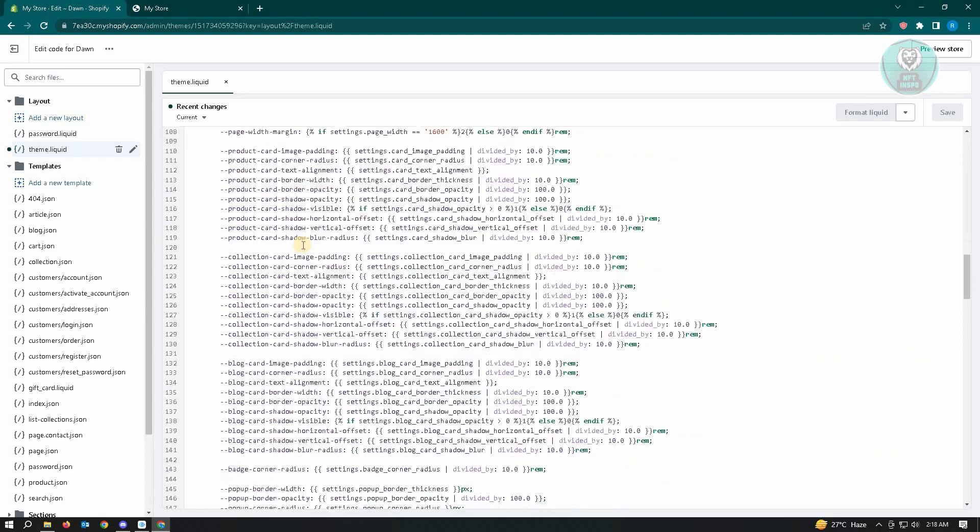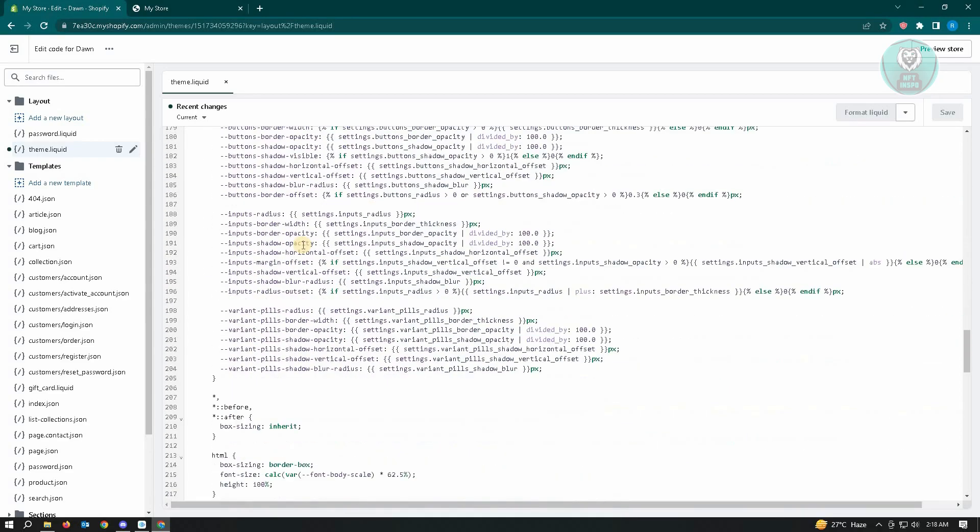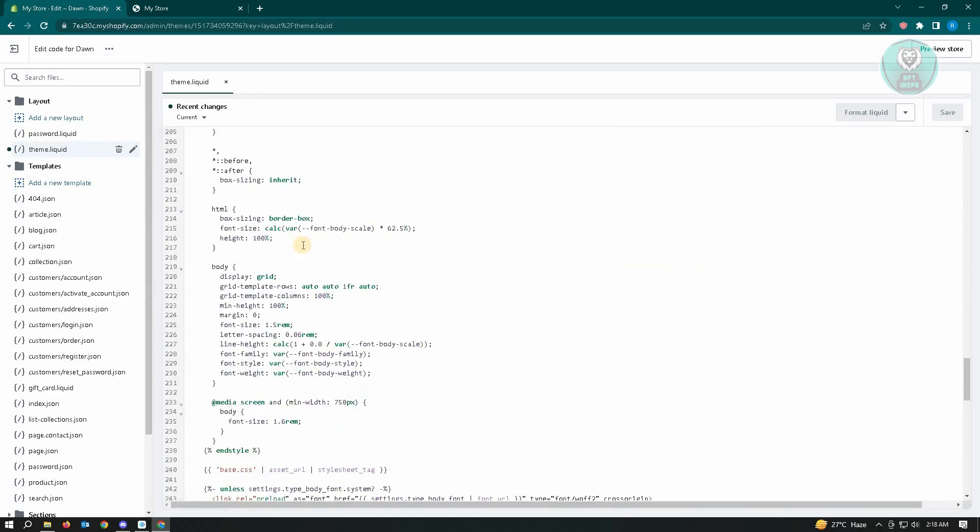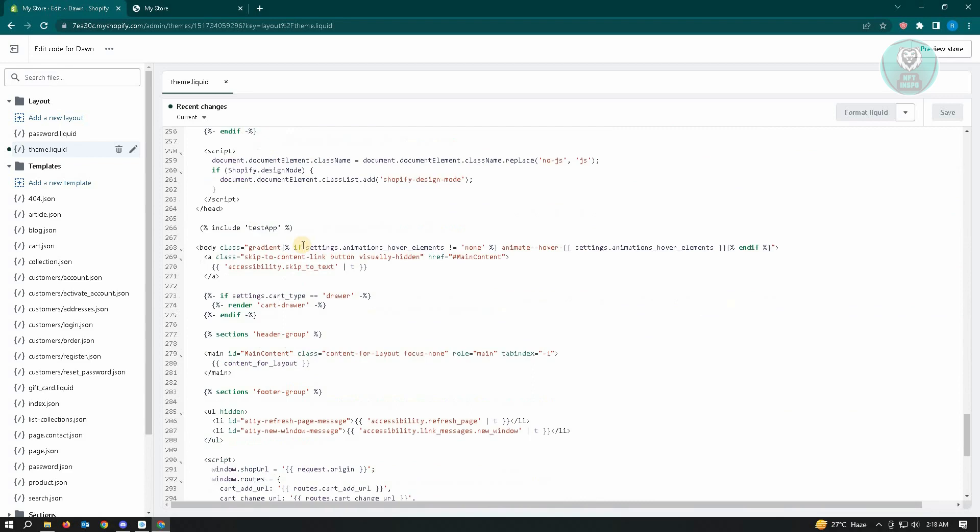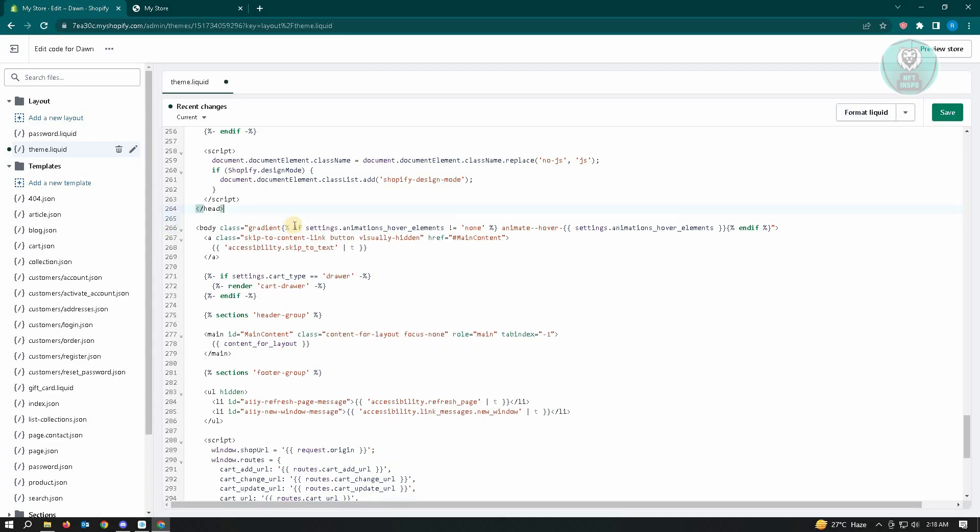Just scroll down a bit until you see that tag here. So here we have the test app section here. The thing that we could do here is we could just easily delete this one and just click on save.